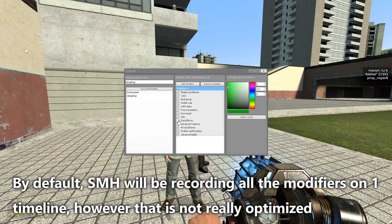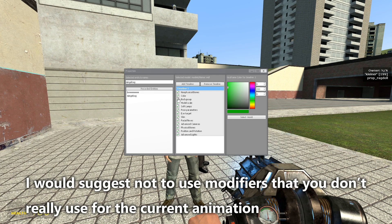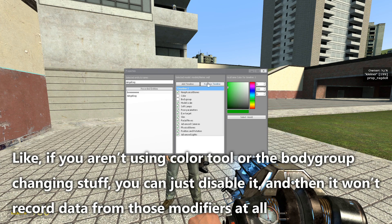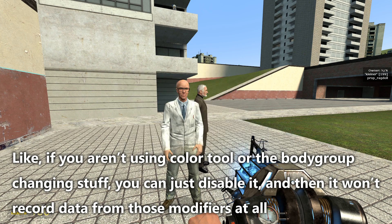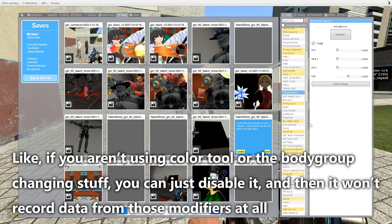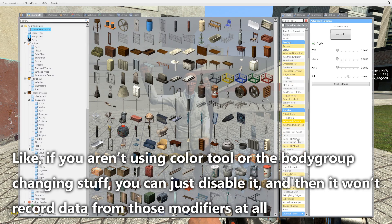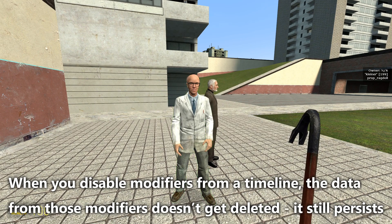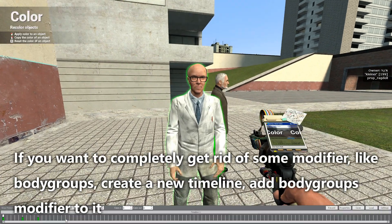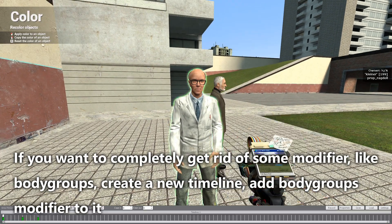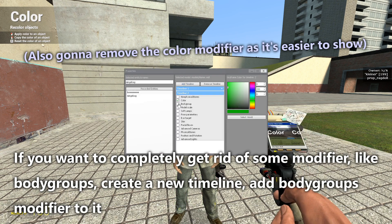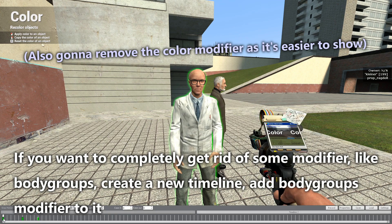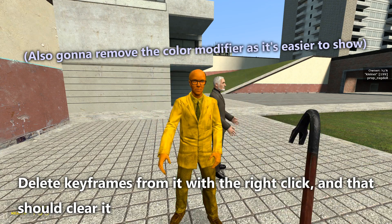By default, SMH records all modifiers on one timeline, but that is not really optimized. I would suggest not using modifiers you don't need for the current animation — if you aren't using the color tool or body group changing, you can just disable them, and SMH won't record data from those modifiers at all. When you disable modifiers from a timeline, the data from those modifiers doesn't get deleted — it still persists. If you want to completely get rid of some modifiers, like body groups, create a new timeline, add the body groups modifier to it, delete keyframes from it with a right-click, and that should clear it.